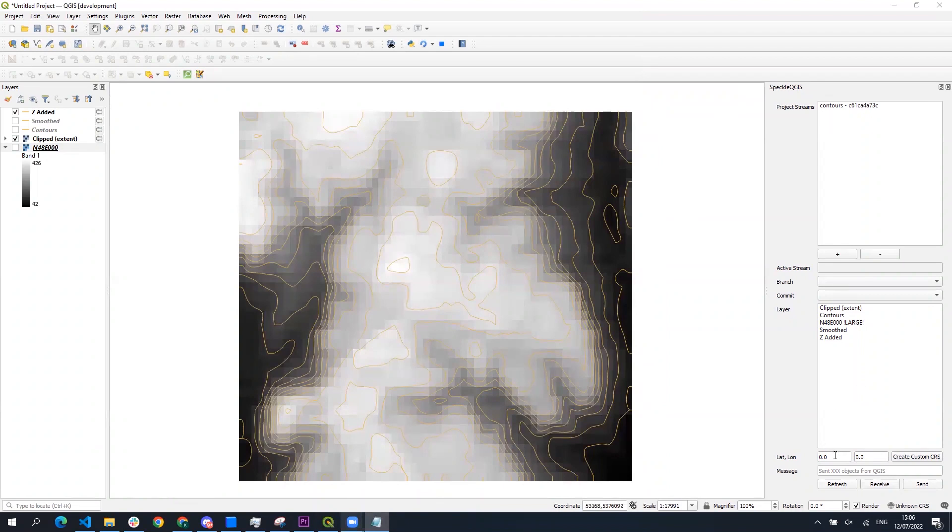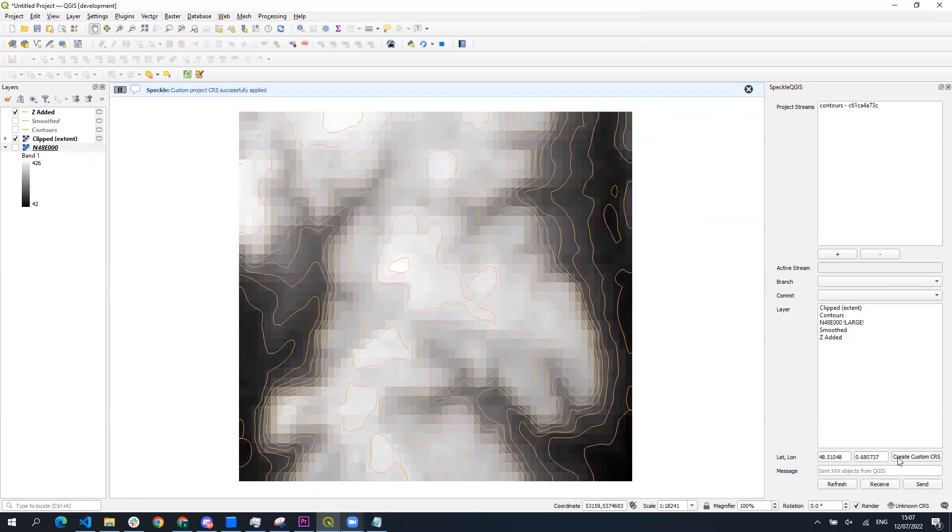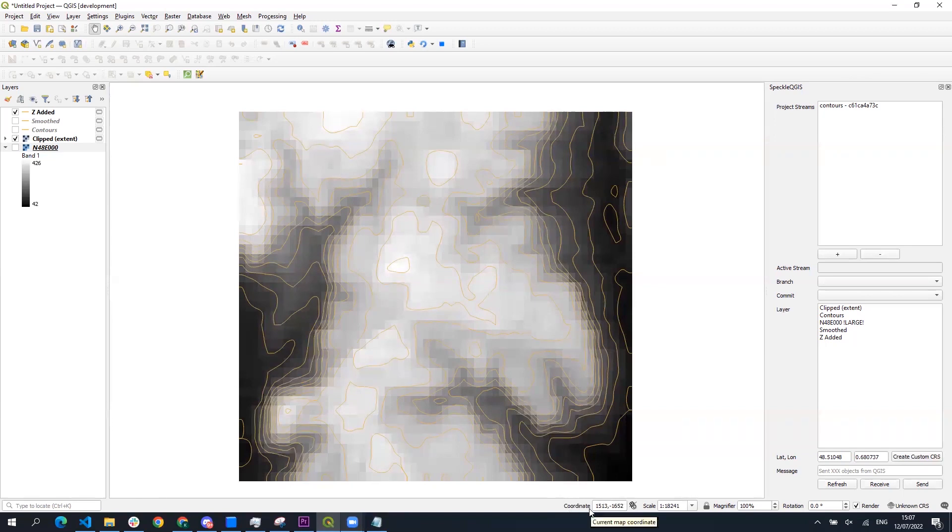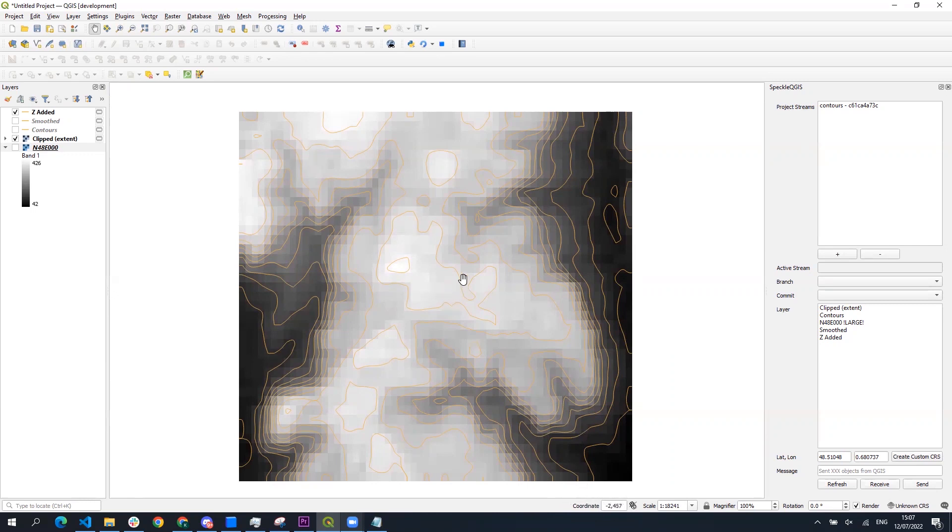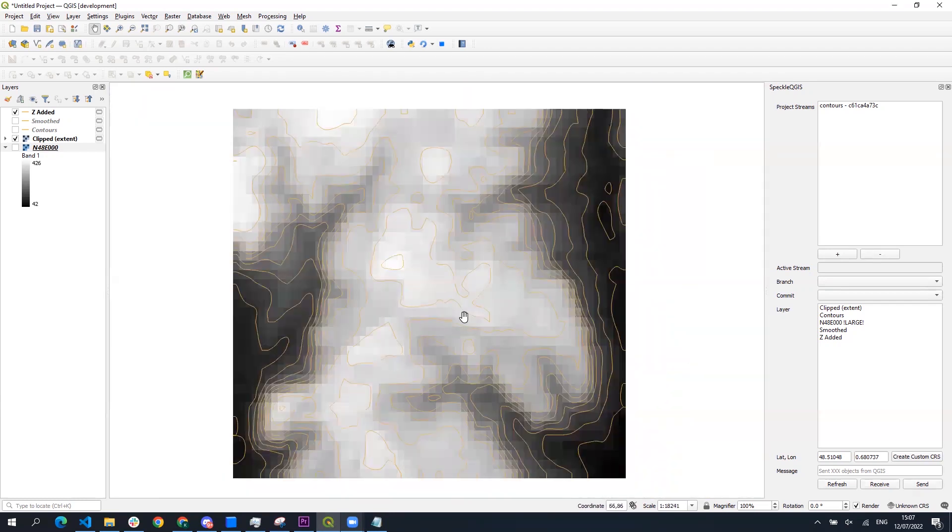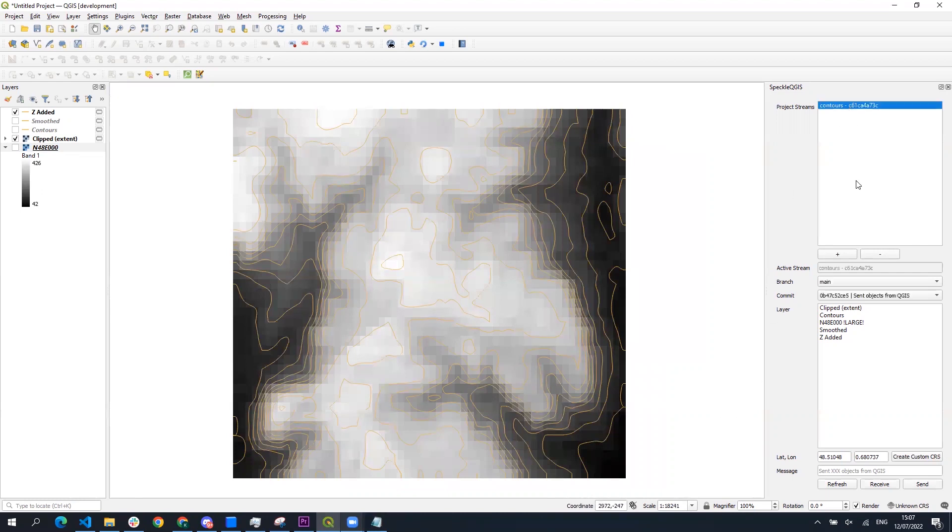We can do it using Speckle QGIS connector using the function create custom CRS. Here you have to input the geographic coordinates of the point which is supposed to be the center of your project and once you click it you can check if the CRS was created correctly by checking the coordinates on the bottom panel and trying to find where your zero zero point is located and whether it is located correctly.